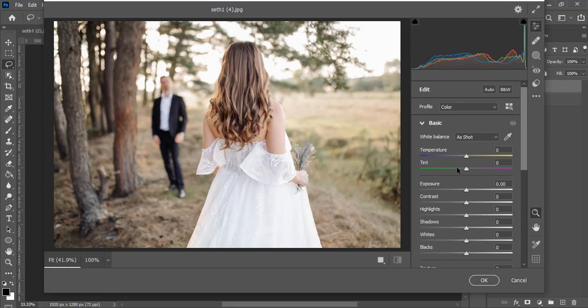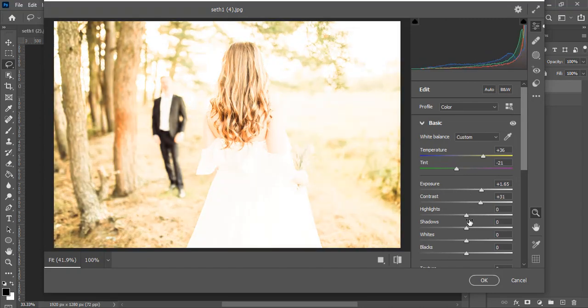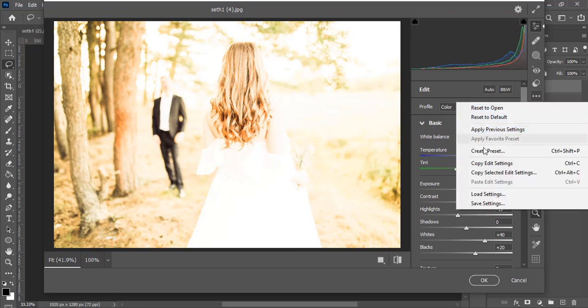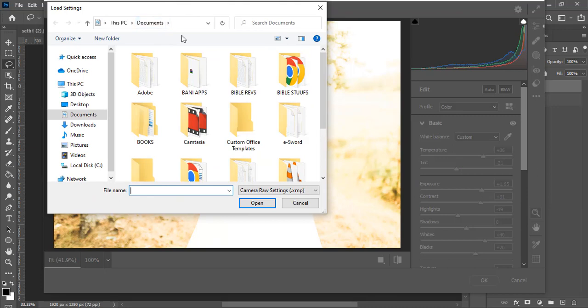Over here you can do any settings that you want and customize it however you like. But if you want to access presets, click on the three dots. On your PC, once you click on it, look for Load Settings and then click on Load Settings.